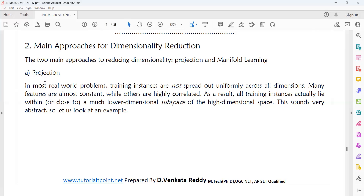In Projection, most real-world problems are not spread out uniformly across all dimensions. If you plot your dataset — for example, taking three-dimensional data — the data is not uniformly spread. Either the data is largely scattered on the XY plane or the YZ plane. In real-world problems, majority of training instances are not spread out uniformly across all dimensions. Many features are almost constant while others are highly correlated. As a result, all training instances actually lie within a much lower-dimensional subspace of the high-dimensional space.